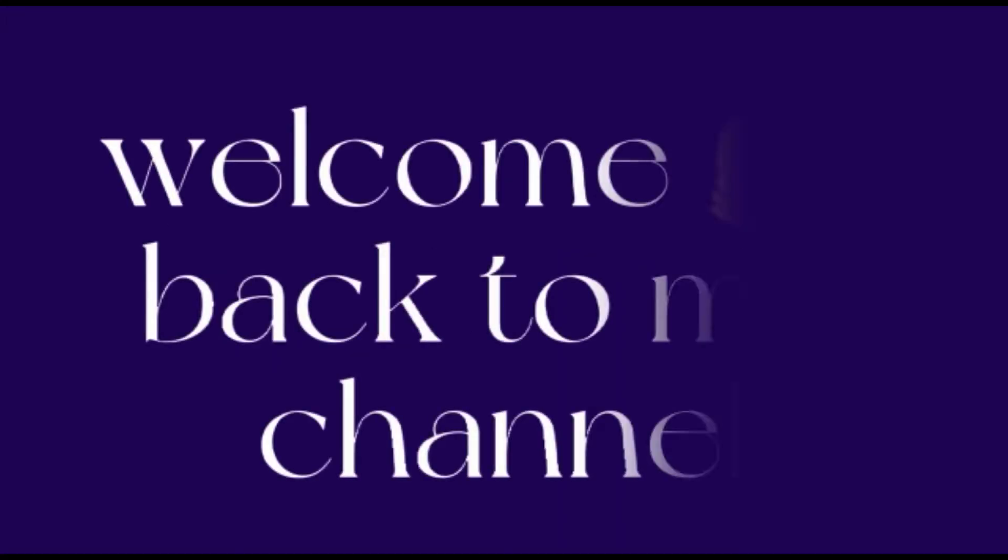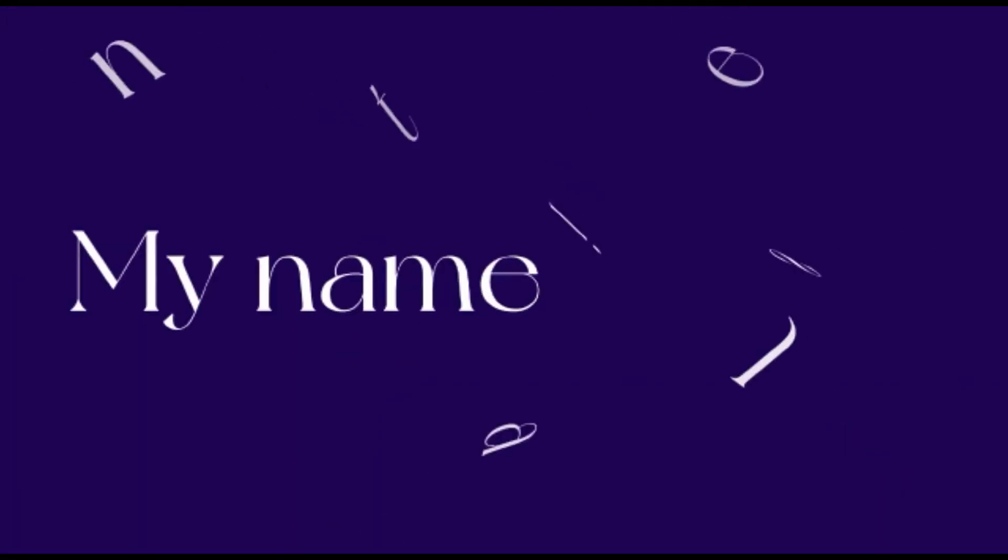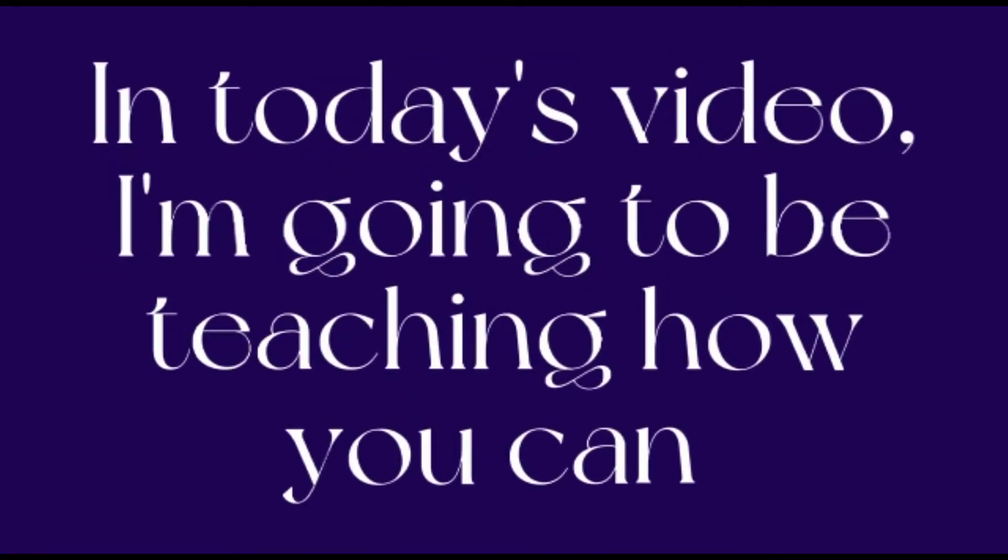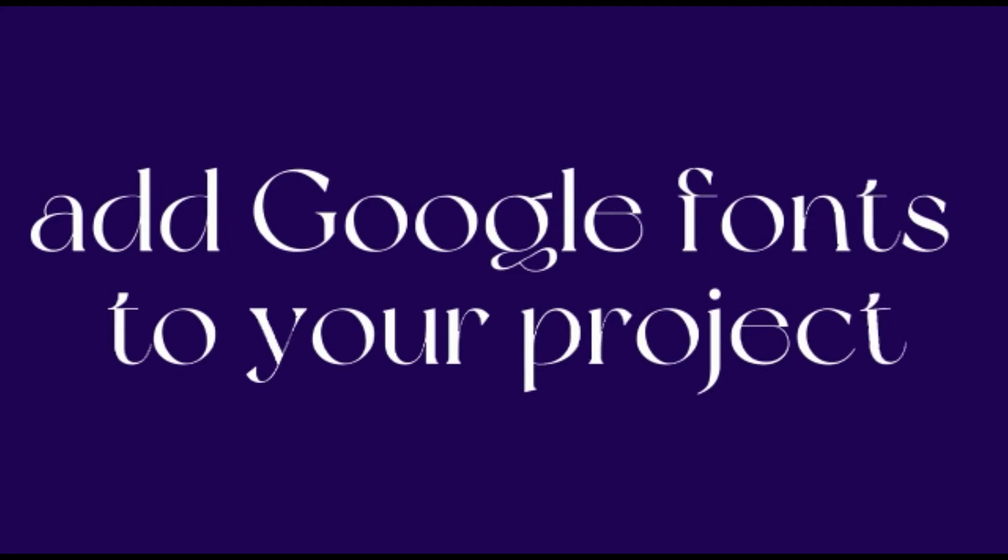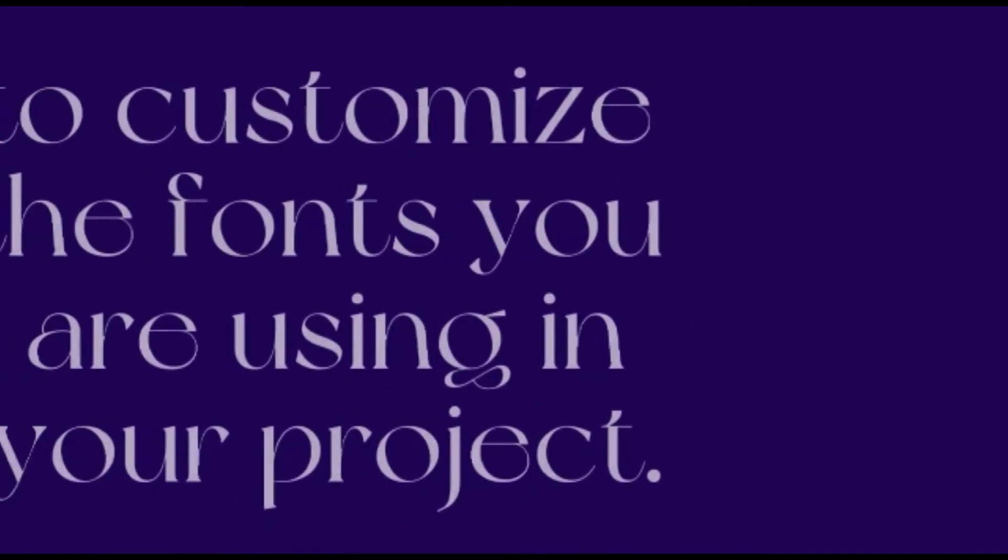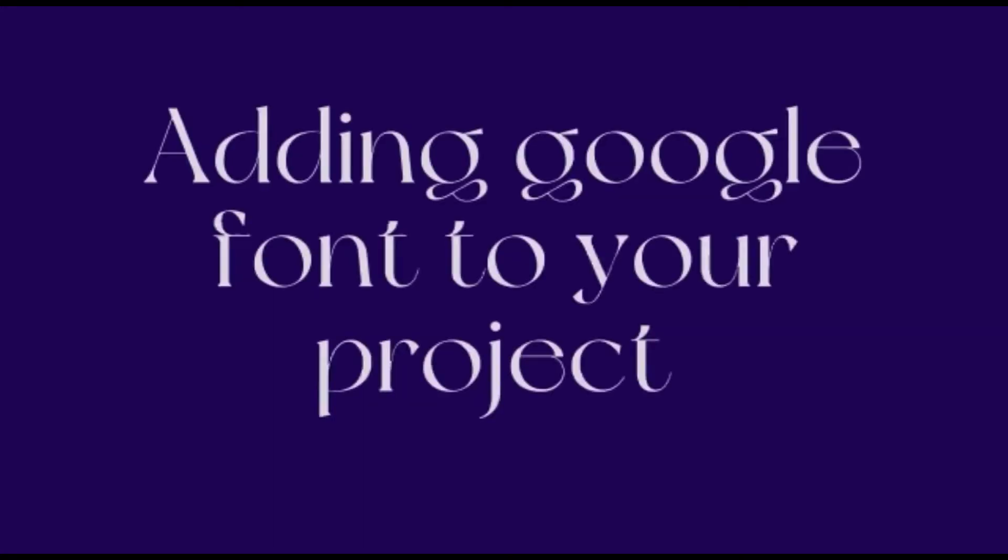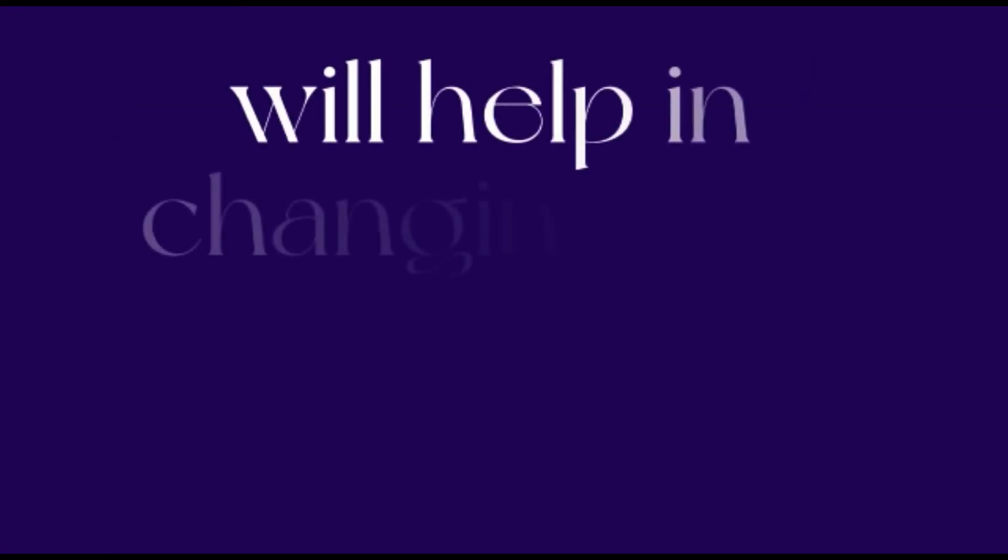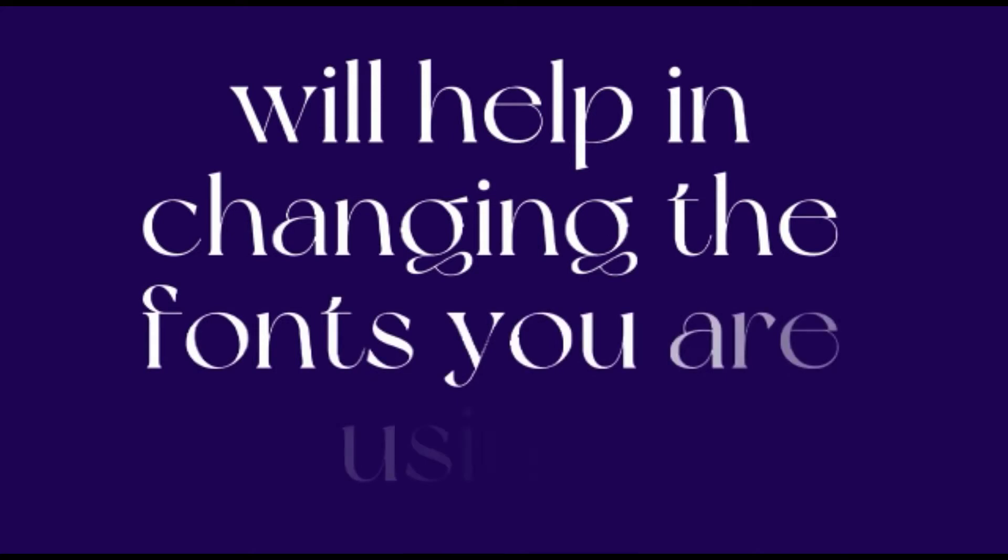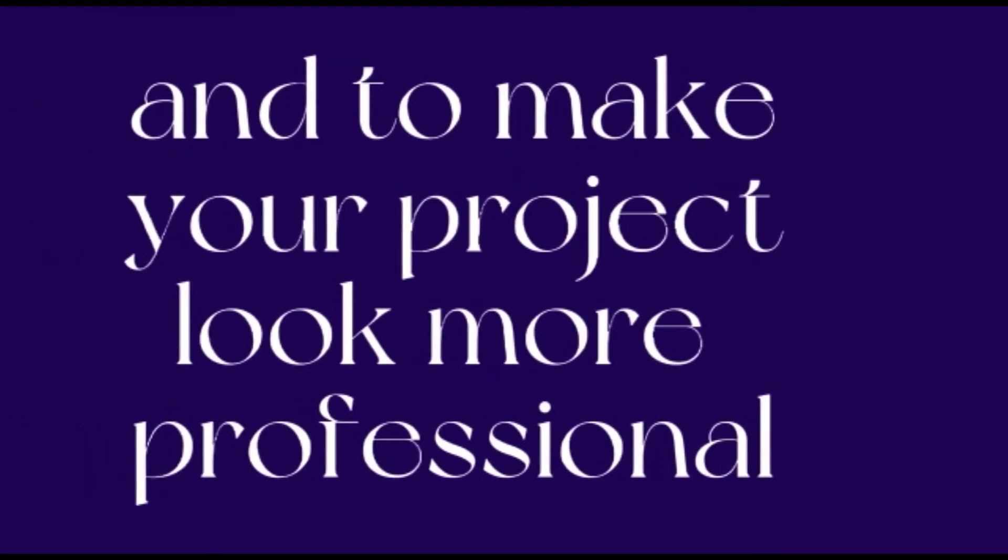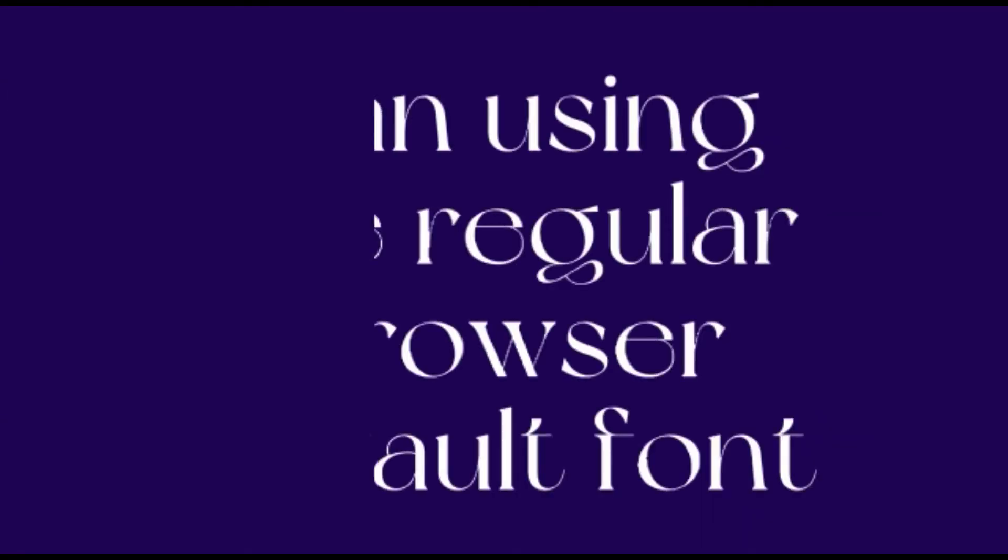Hello guys, welcome back to my channel. My name is Janet and in today's video I'm going to be teaching you how you can add Google fonts to your project to customize the fonts you are using. Adding Google fonts in your projects will help you change the fonts and make your project look more professional than using the regular browser default font.